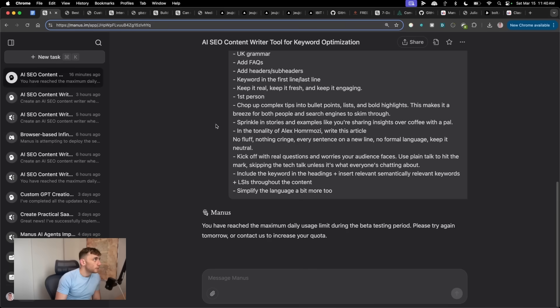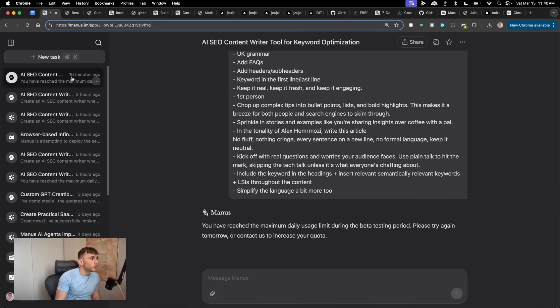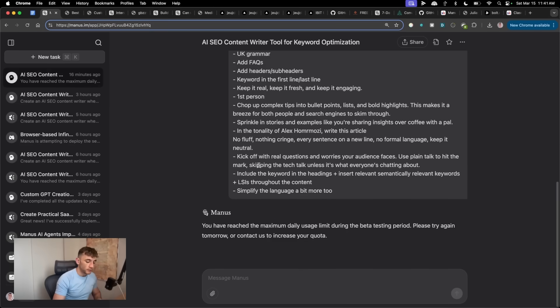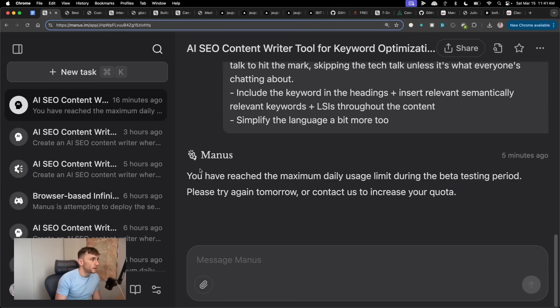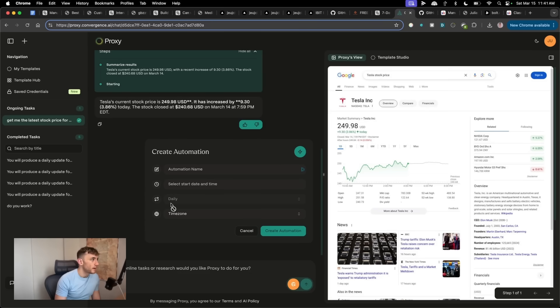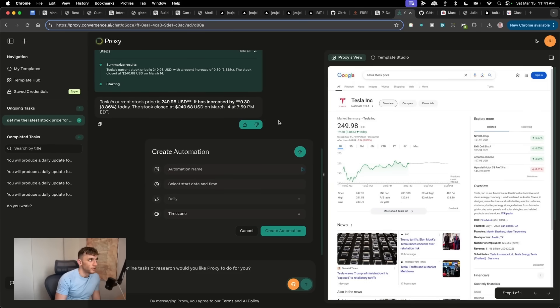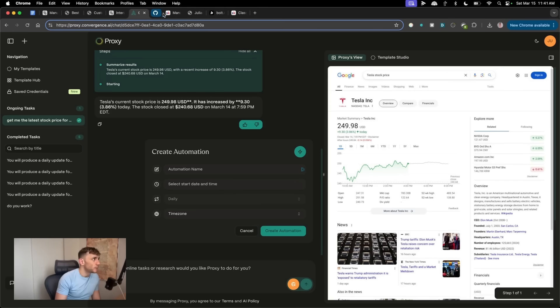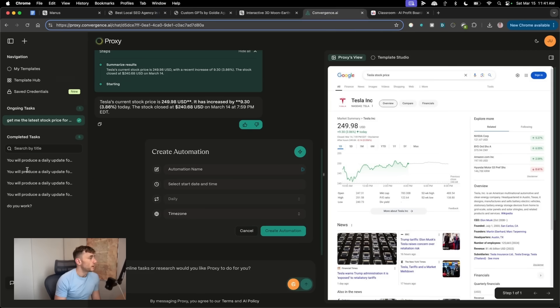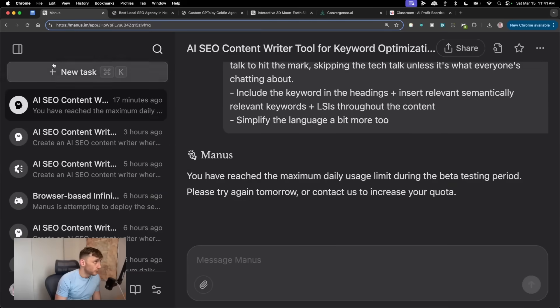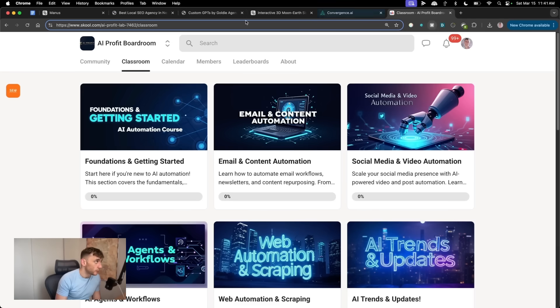So thanks so much for watching. You now know which one is better. Manus is better by a long way, but the only problem is you can only do one prompt. I'm on the beta testing. I can only do one prompt per day before it runs out of credits. So if I had a choice, honestly, I'd probably go with Convergence AI out of everything. OpenManus is like very basic.